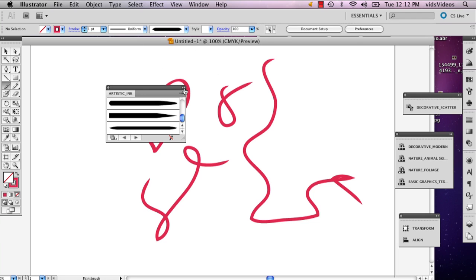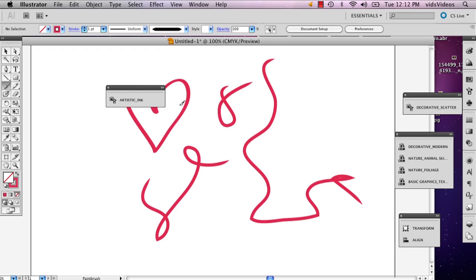And there you have it. My name is Alex, and this is how you modify your brushes in Illustrator. Thank you.